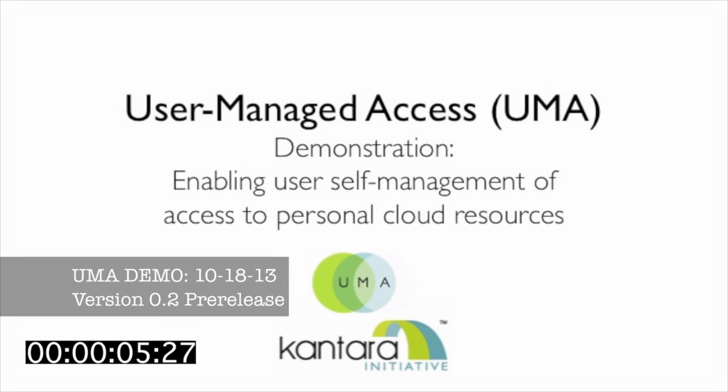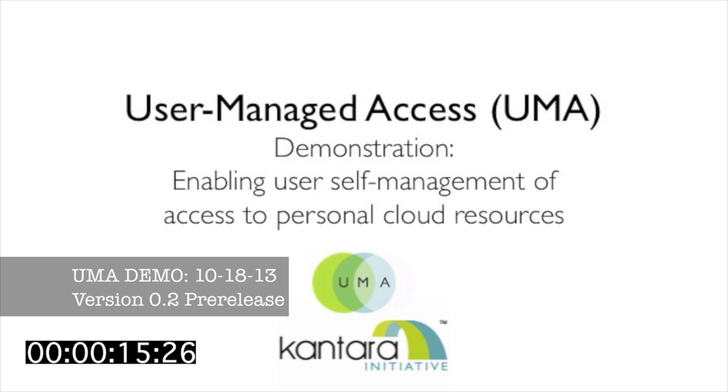This video demonstrates UMA, the user-managed access web protocol, and it shows how you, as an online personal cloud service provider, can protect your users' resources and put easy control of online data sharing into their hands using UMA's Privacy by Design features.